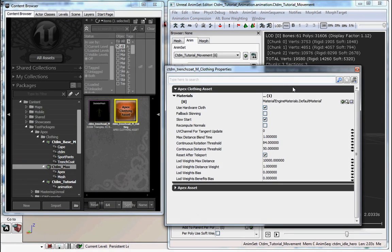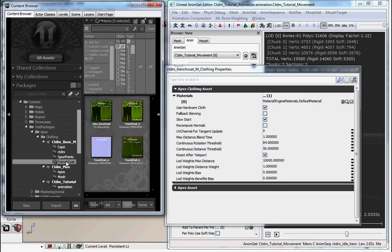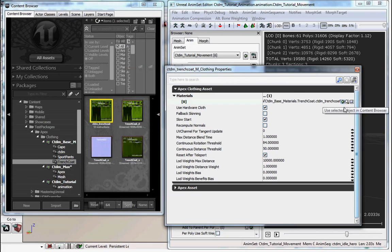Now we're going to go ahead and open up our apex node. And you can see there's a material slot here. And you also want to put the trench coat material here. And this is so that the apex clothing knows what to draw when it's in physical mode.